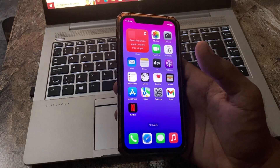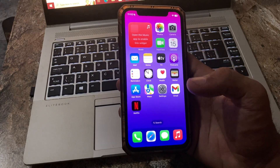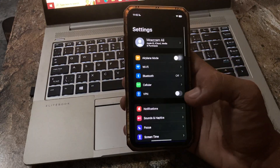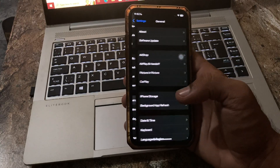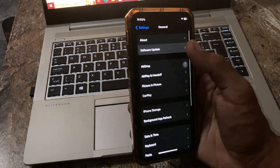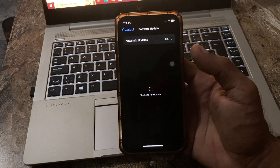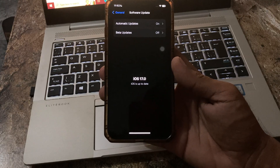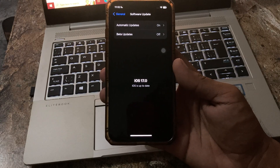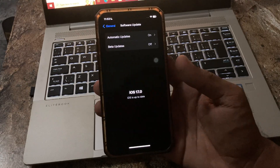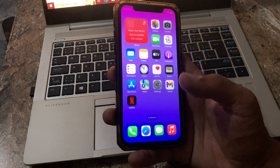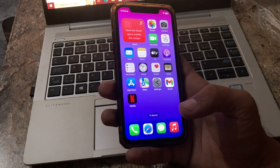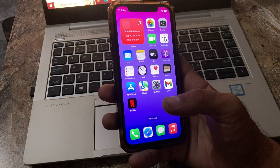The next solution is to update your iPhone to the latest iOS version. Go to Settings, scroll down, tap on General, then tap on Software Update. If an update is available, update your iPhone to the latest iOS version.